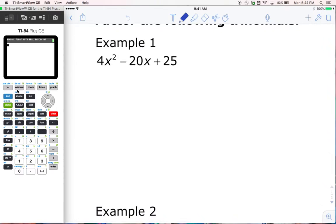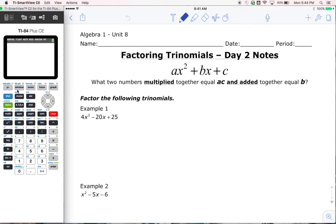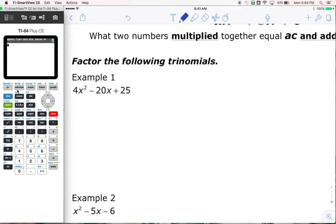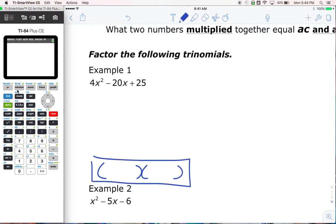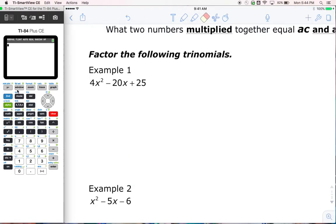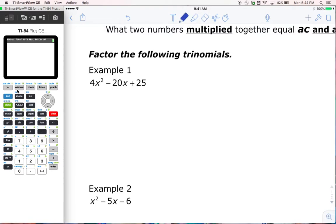Let's recall that if we want to be factoring, when we're finished our answer is going to have two groups of parentheses, most likely. This is the form we're used to seeing when we're finished, which means we need to get the two groups, but there's only three terms. So when we're factoring by grouping, we need a fourth term. Where does it come from? That's where we have to make sure we don't get stuck.